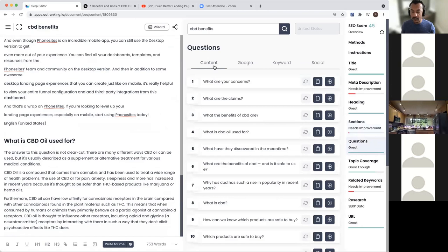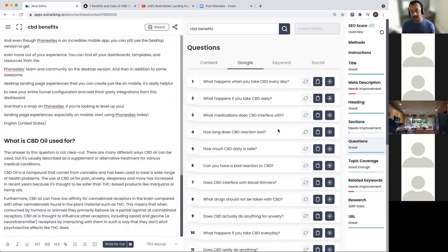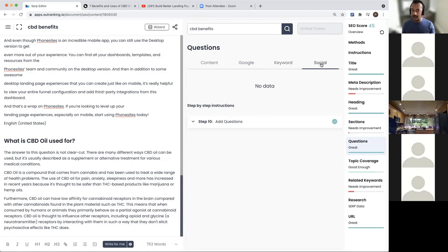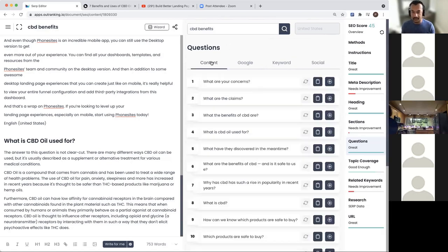Questions data shows all the questions that the ranking pages have used in their content. They are as-is so you'll have to rewrite them. This is Google PAA questions and we bring out 20 questions you can use. If there are exact questions users are asking Google, you will see it over here. And this is social-related data - social meaning Reddit and Quora. If there's any good information we think you should essentially include, it will be pulled up here as well.